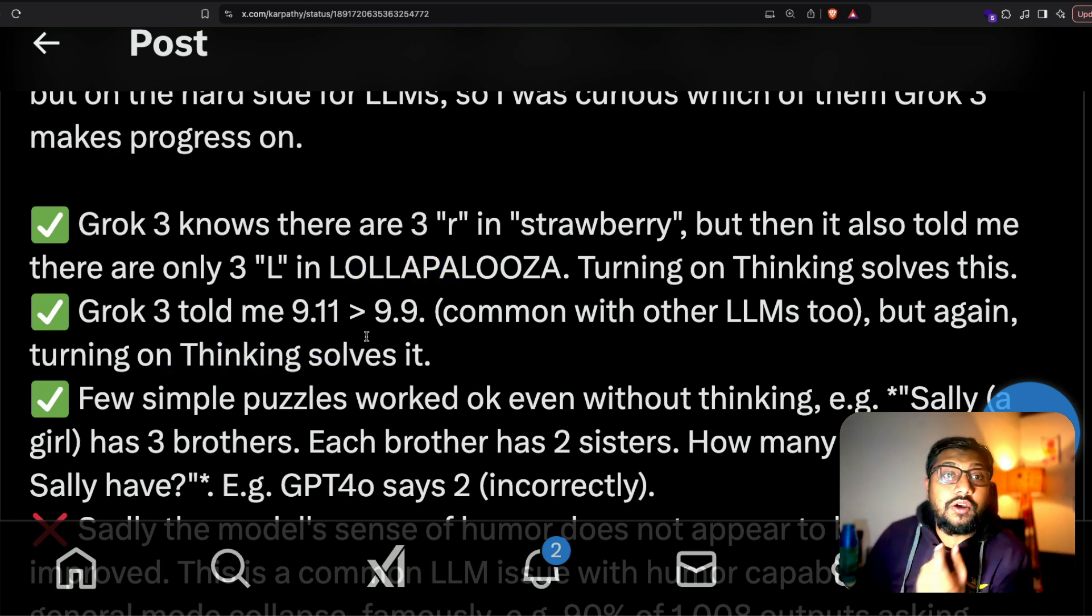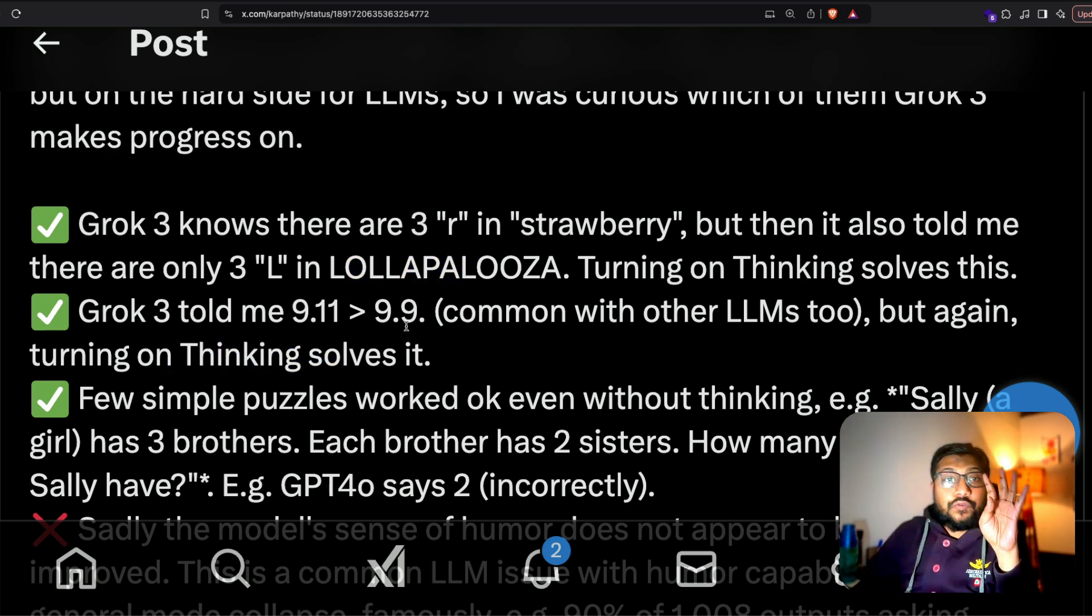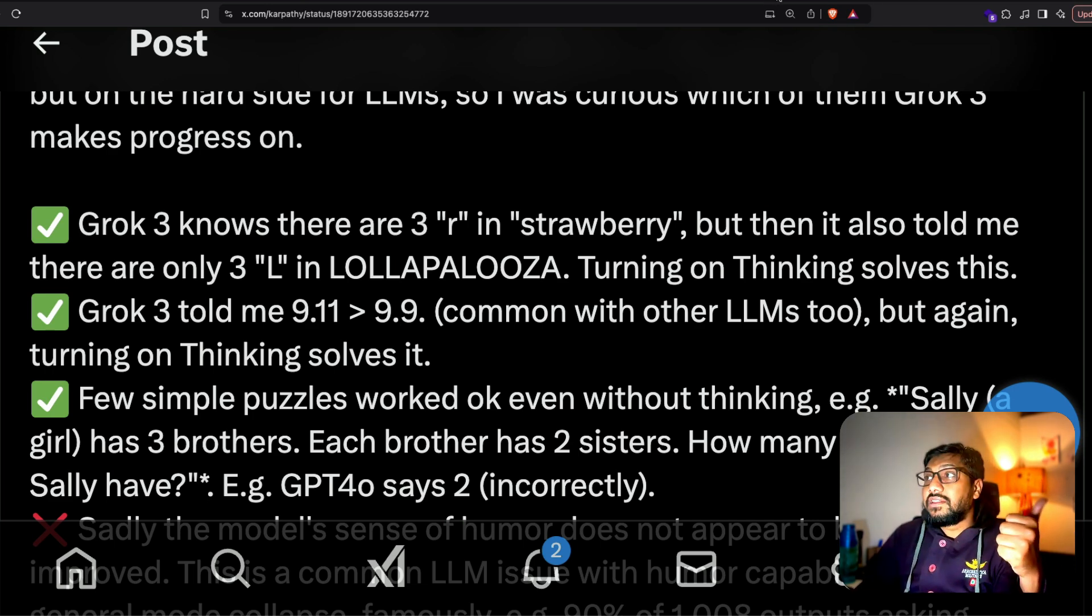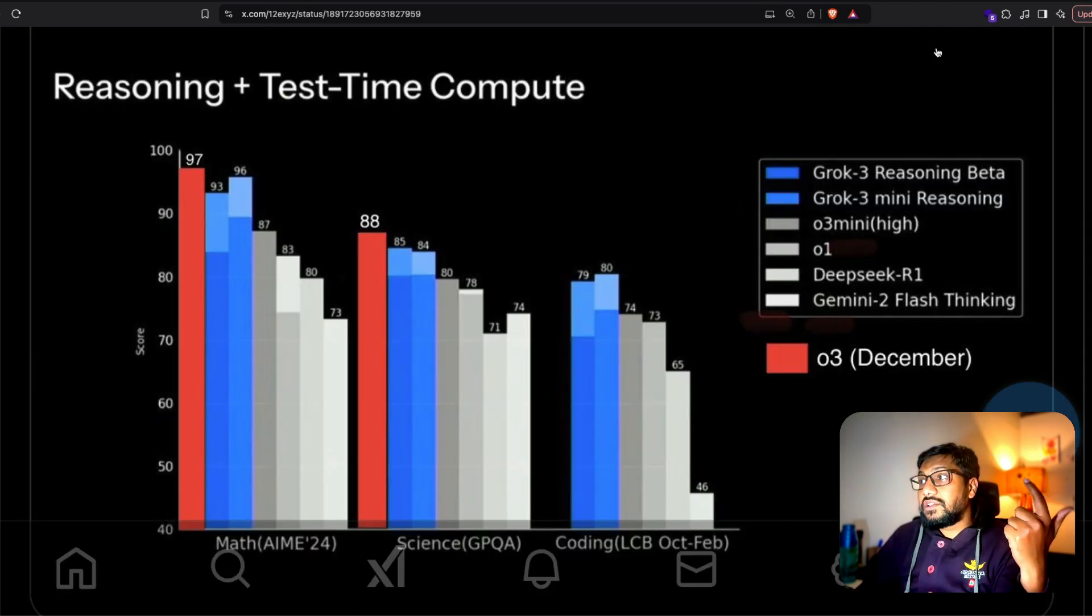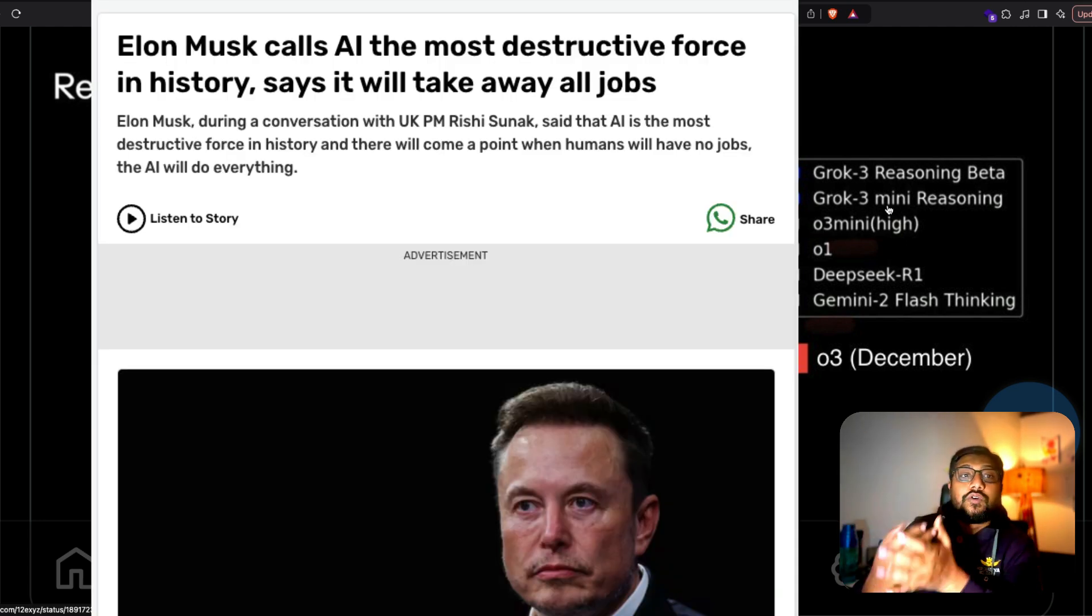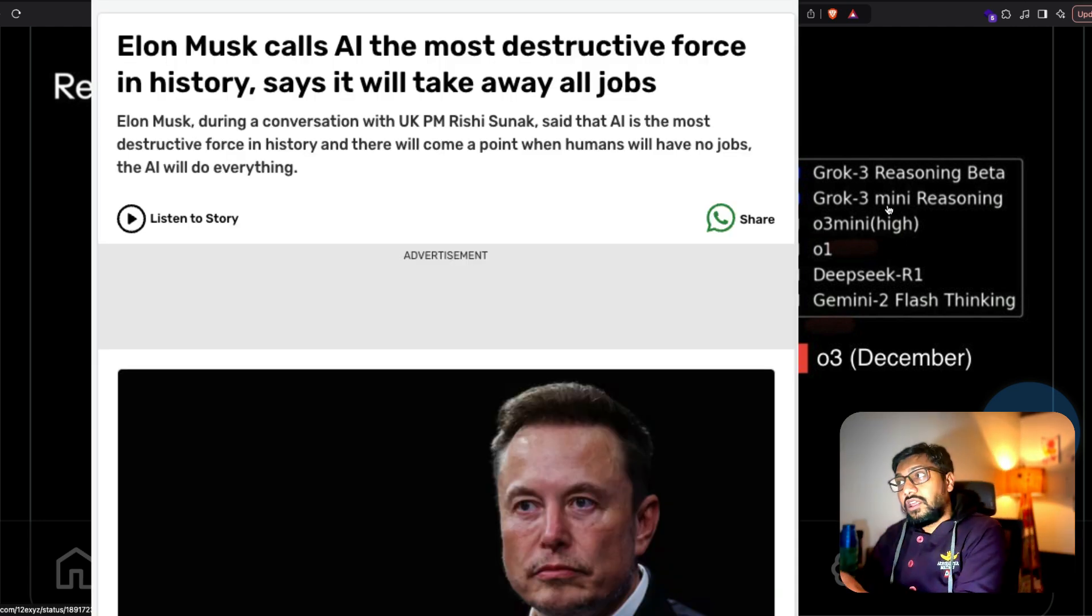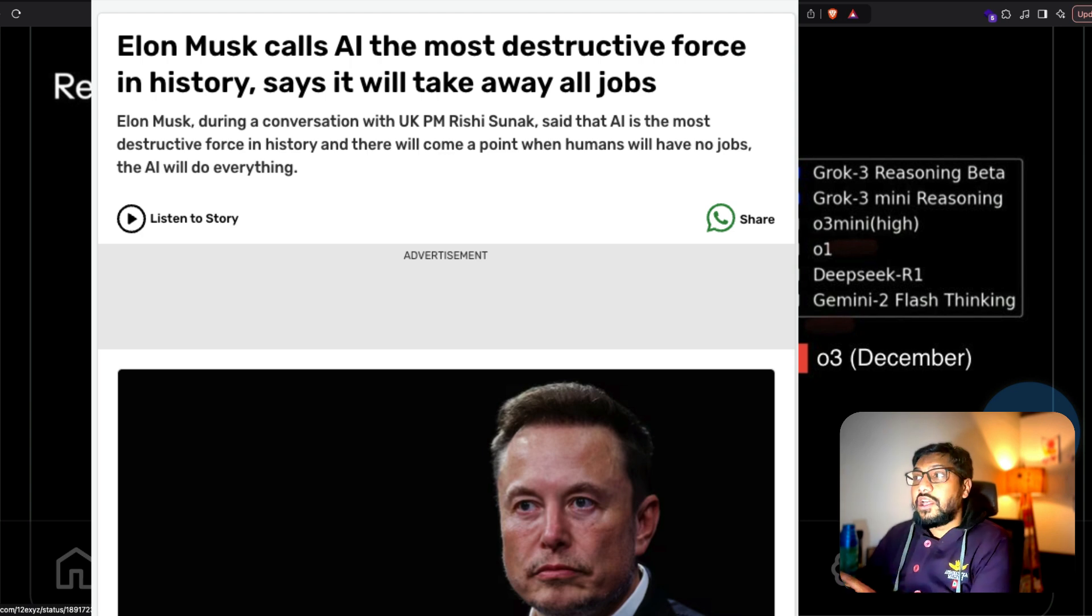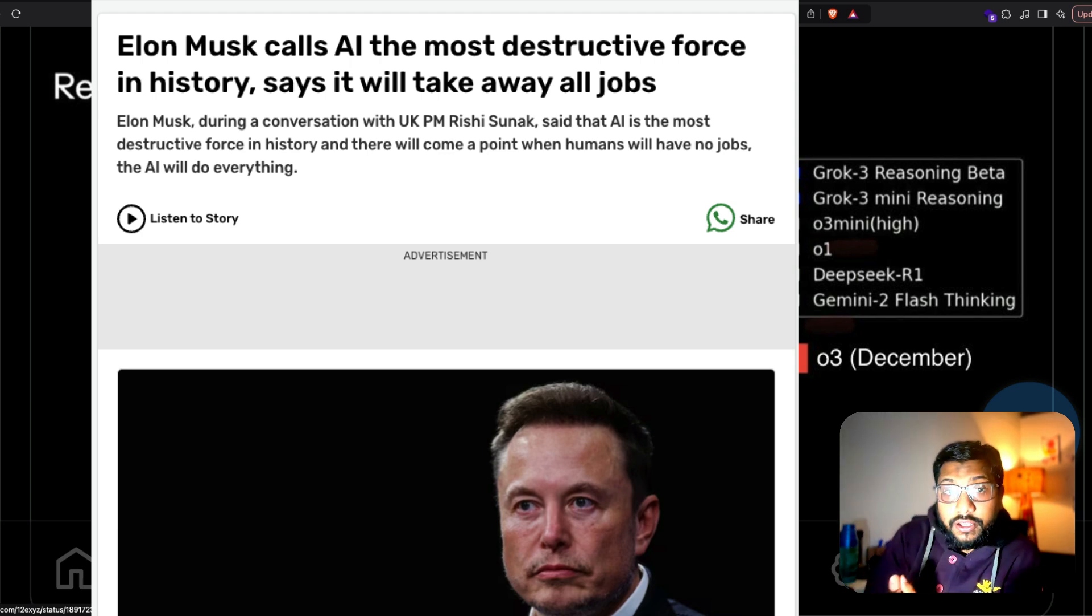There are four different models available. One is Grok 3, the second one is Grok 3 mini, and then the third one is the Grok 3 reasoning beta, and the fourth one is Grok 3 mini reasoning.